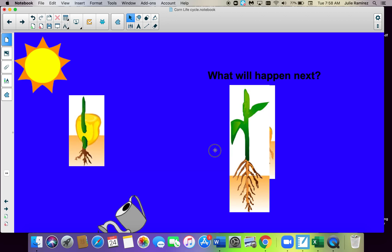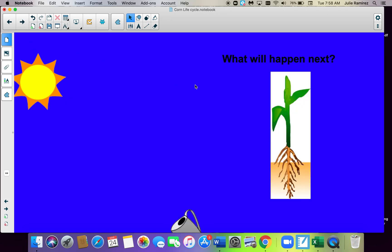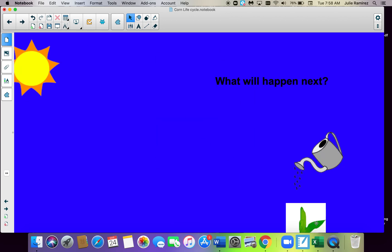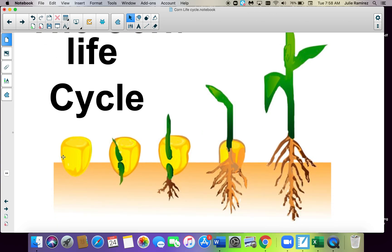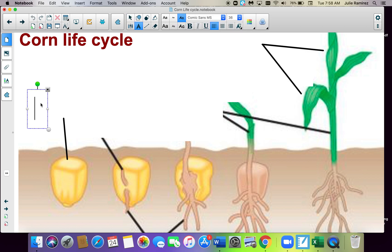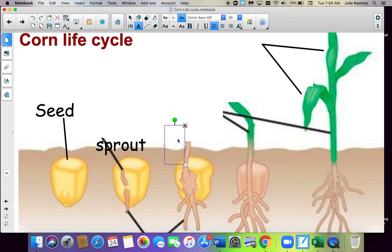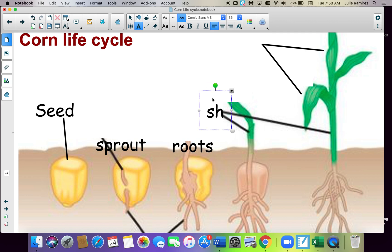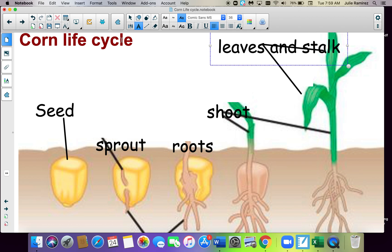Alright, so we already know it should be in this order — this way and that way, and then of course it grows tall. We just have to keep watering it in the sun. So the life cycle of the corn — corn, the sprout, the roots, and then the shoot, and then the stalk comes, the leaves. So we have the seed, the sprout, then the roots, then the shoot, and then the leaves and stalk.